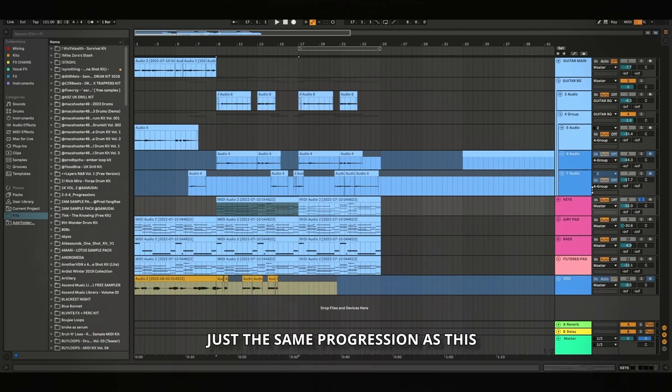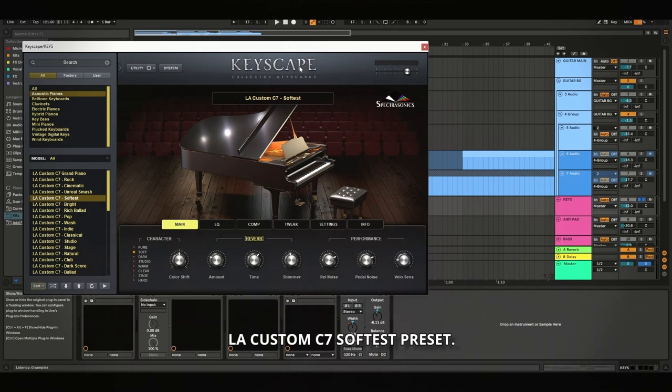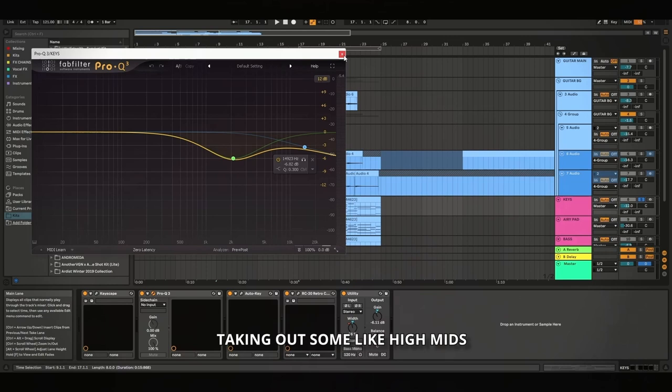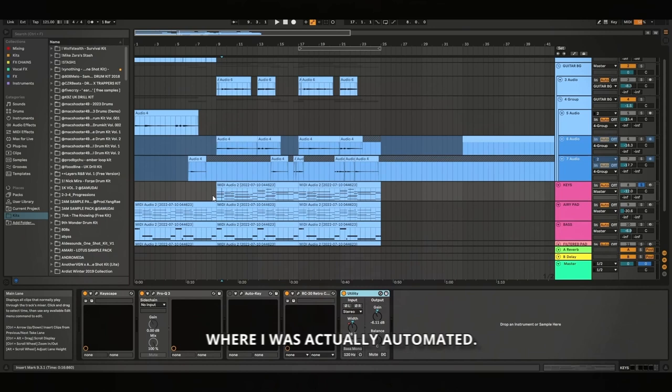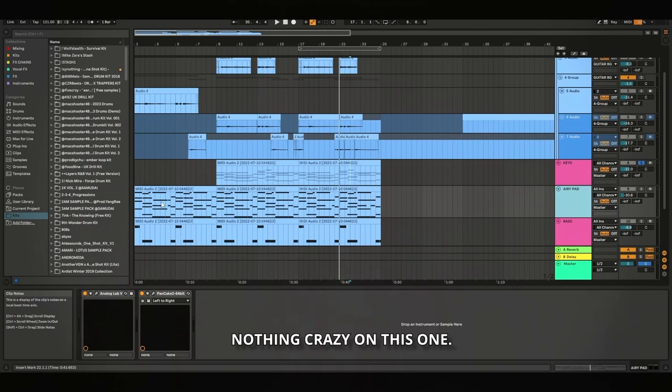For the processing, the dry piano, like the original sound is just the LA Custom C7 softest preset. I didn't change anything in here. I've got the Pro-Q3 taking out some high mids. I've got RC20 just to give it more of a vintage feel again. For the utility, it says it's an automation, but I removed the clip from the part where it was actually automated, so there is basically no automation. And there's just nothing crazy on this one.